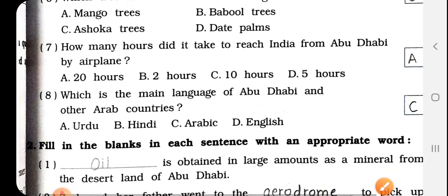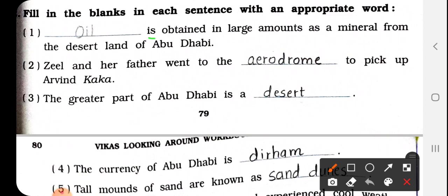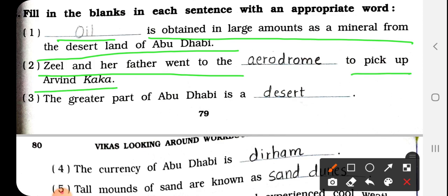Next: Fill in the blanks with an appropriate word. No. 1: Dash is obtained in large amounts as a mineral from the desert land of Abu Dhabi. Answer: Oil. O-I-L. सबसे ज़्यादा amount में वहाँ पर oil मिलता है. No. 2: Phil and her father went to the dash to pick up Arvind Kaka. Answer: Aerodrome. A-E-R-O-D-R-O-M-E. Aerodrome मतलब airport.